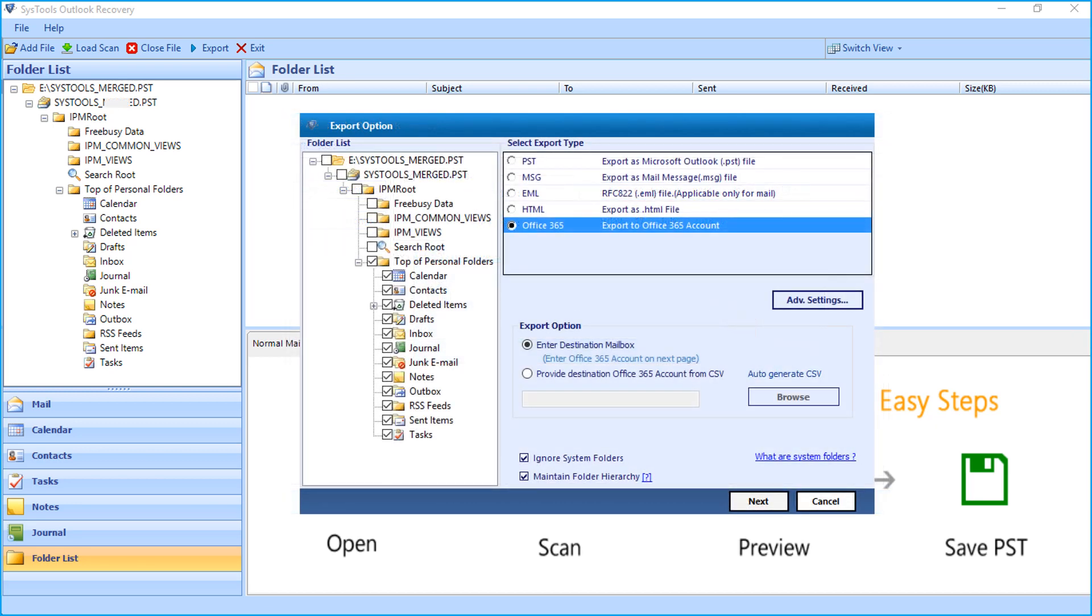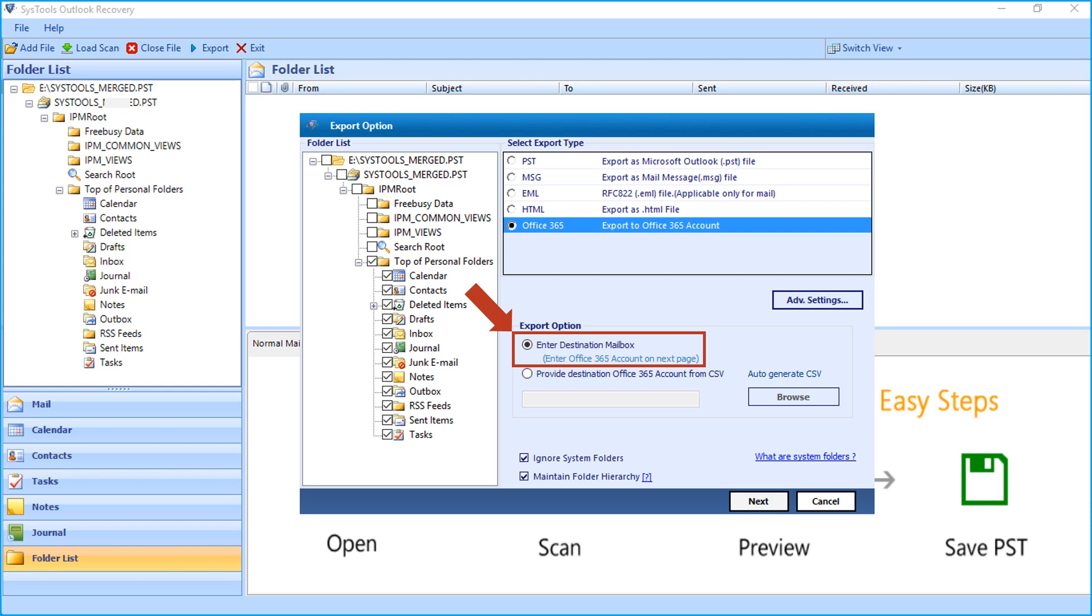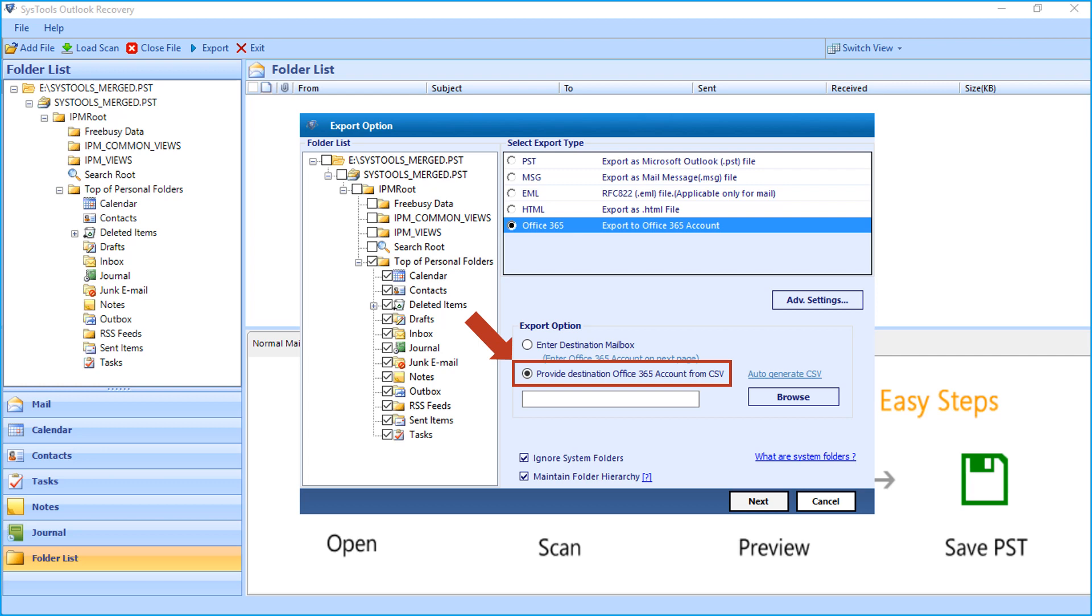In the export options below, you will find two options. You can either select the enter destination mailbox option, or you can choose the provide destination Office 365 accounts from a CSV file.